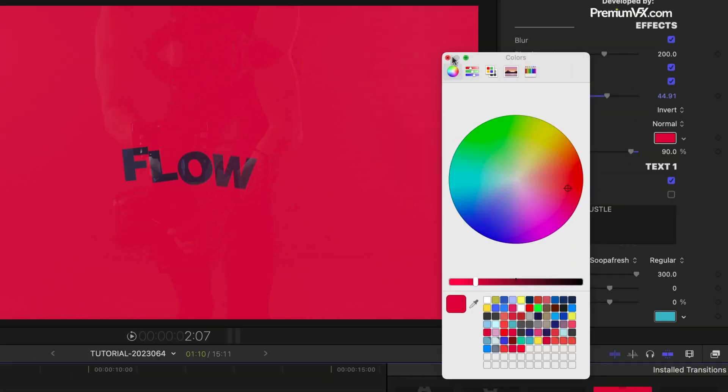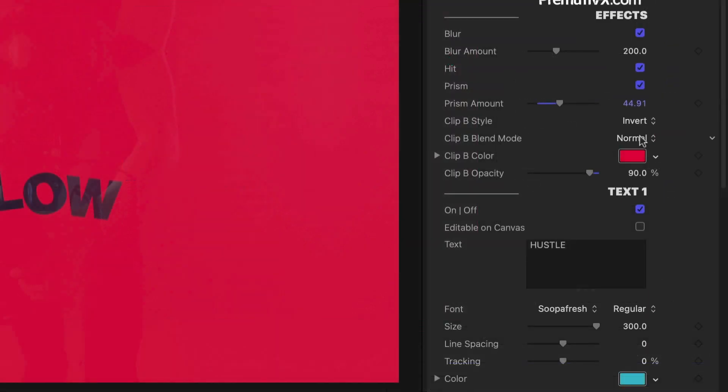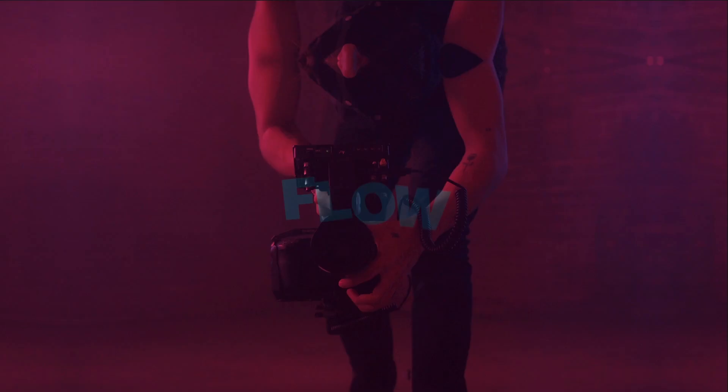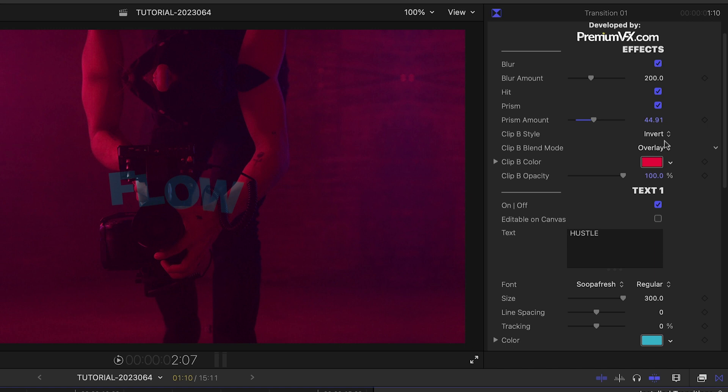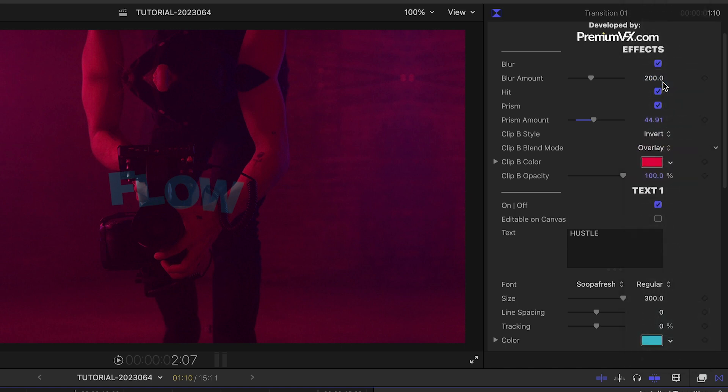Here we've got the text over a solid color. We can change different blend modes of Clip B and change the Clip B opacity for all sorts of different looks.